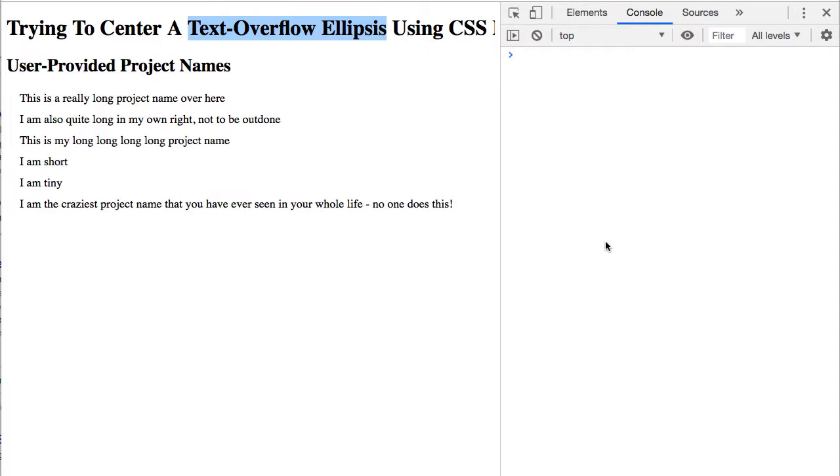In a follow-up conversation with a coworker, Jeremiah Lee, he recommended that a center-aligned text ellipsis, such as that used in the Mac OS Finder,